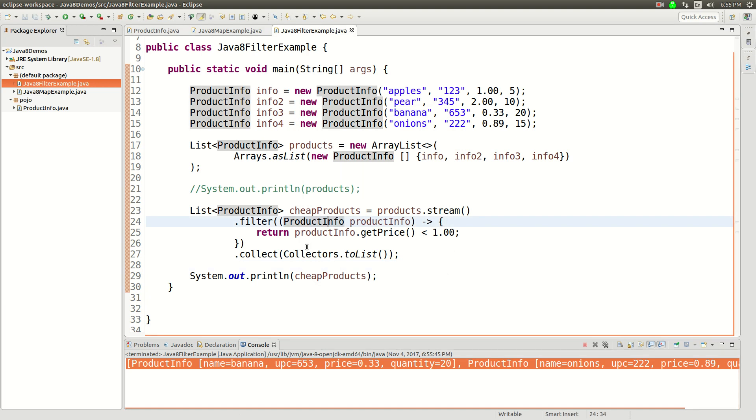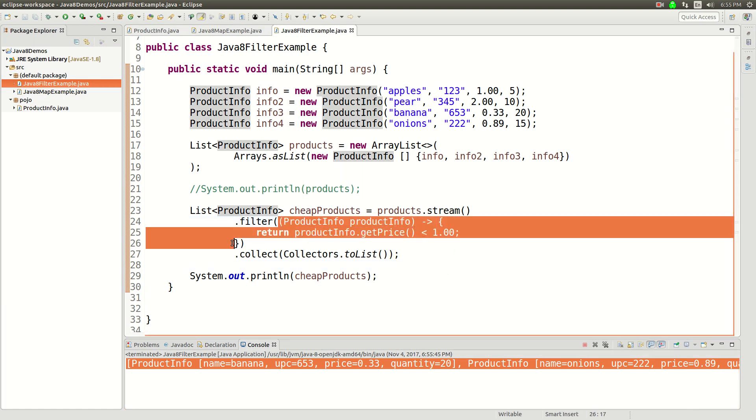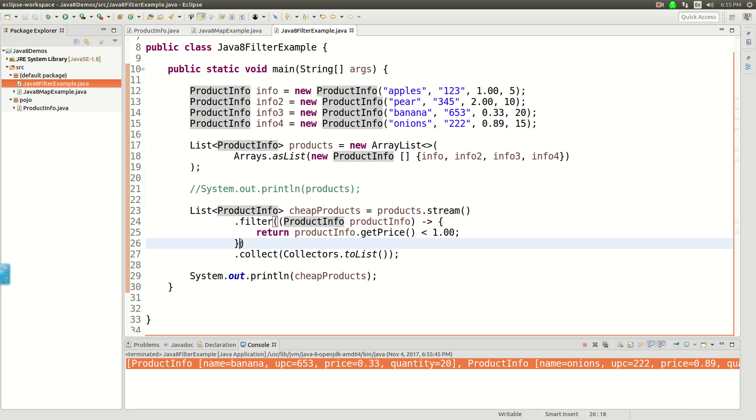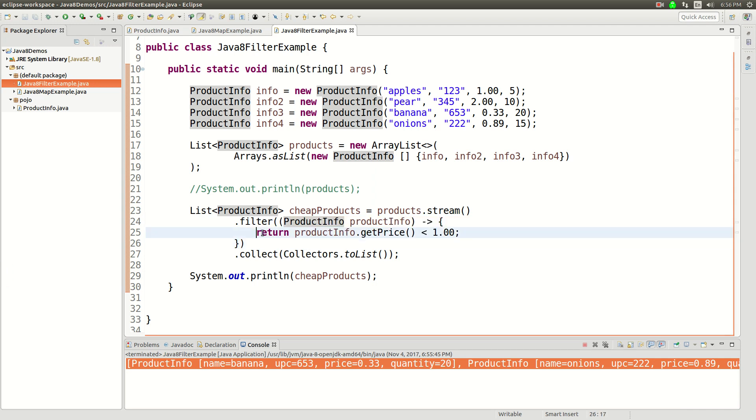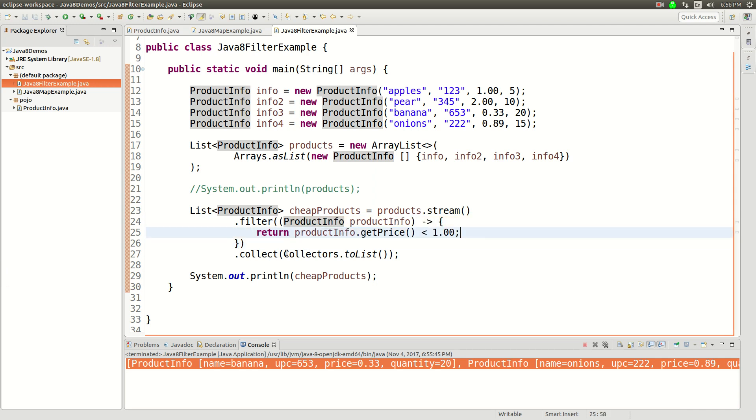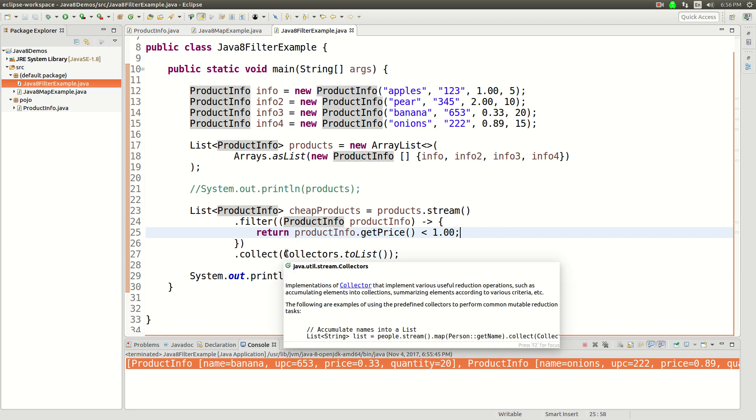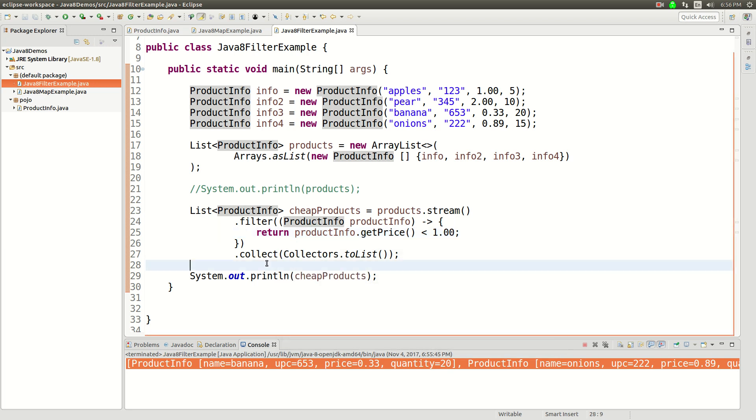So that's how filter works. It's just a filter function system. You've got your lambda function, and that's your predicate. And then you're going to return a boolean, and that'll let the stream continue on. So that was just a quick tutorial on how filter works in the stream. Thanks for watching.